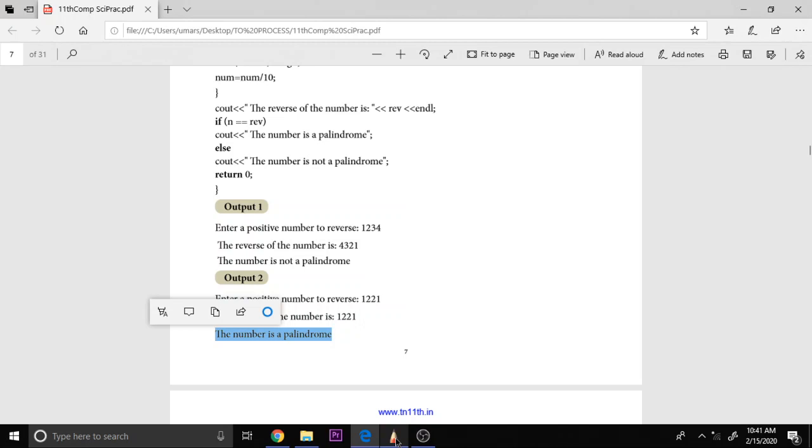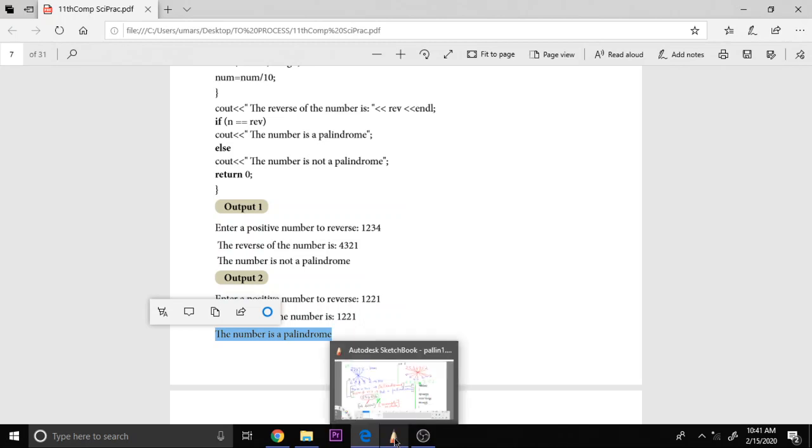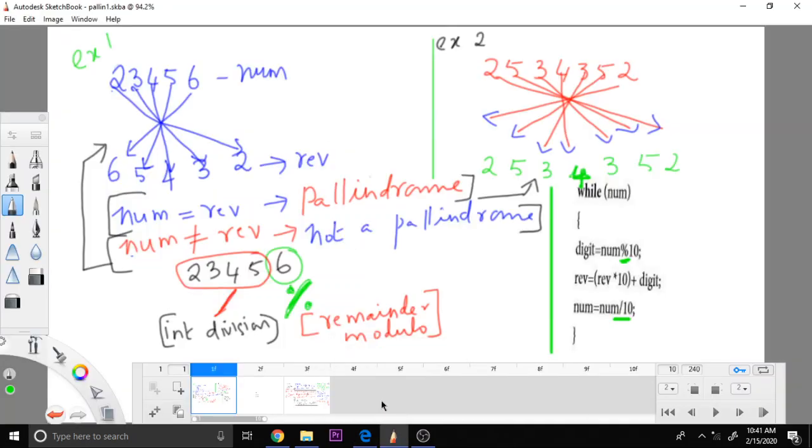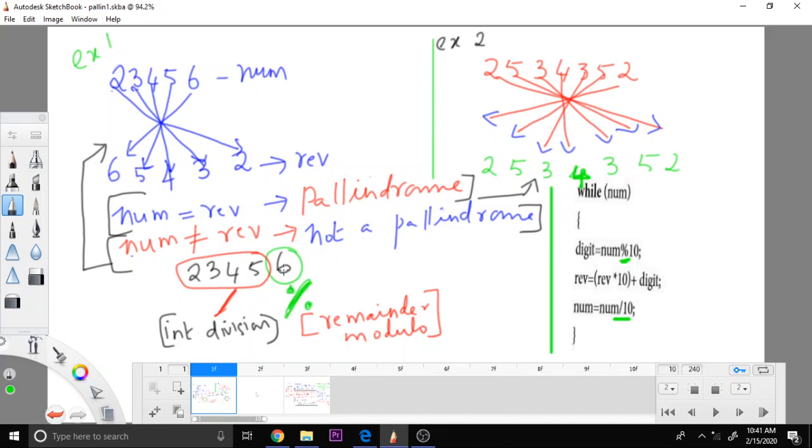Let me show you how this really, the logic works in the screen. So here, as I told you, when you are using this modulo, you can see here, for the whole number 2, 3, 4, 5, 6, to remove only this 6, I need the modulo remainder operator. And then I can put the 6 in this first position.